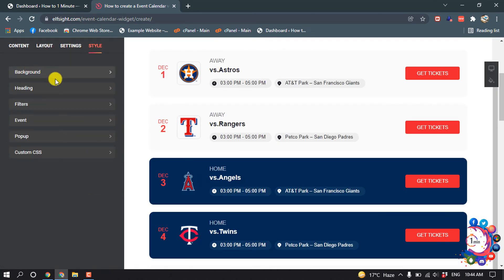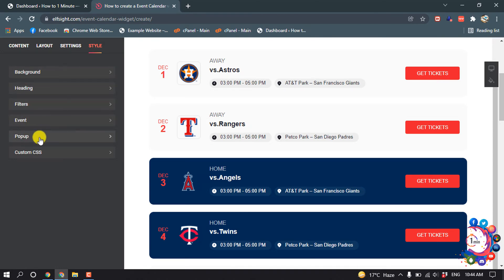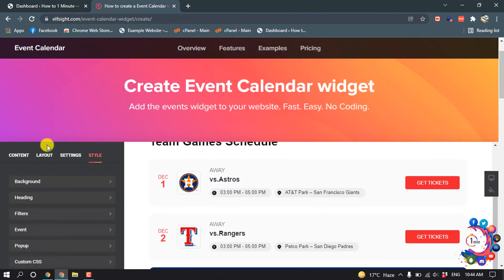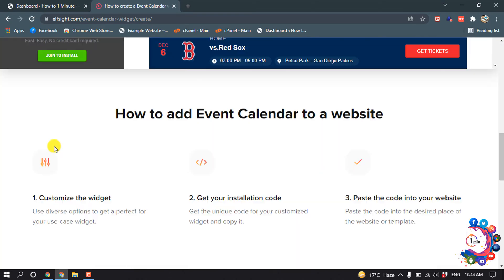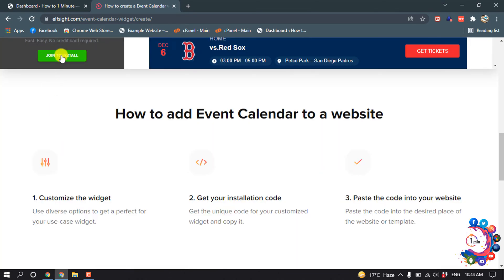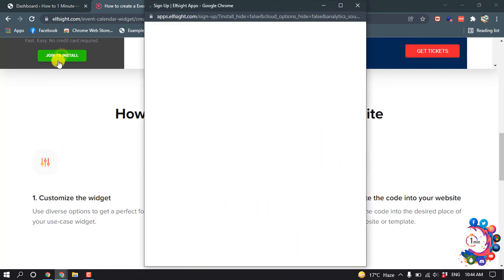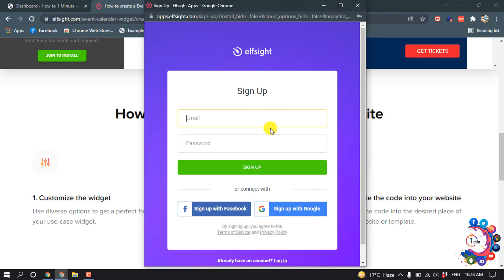Go to style and from here you can change the background, the heading, filters, and even the popup. After finishing your editing, click on join to install.